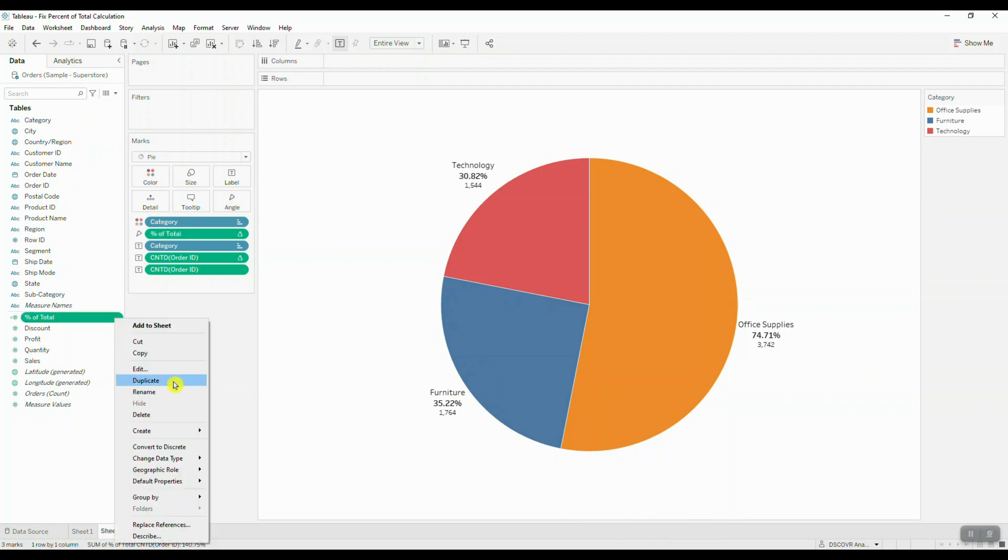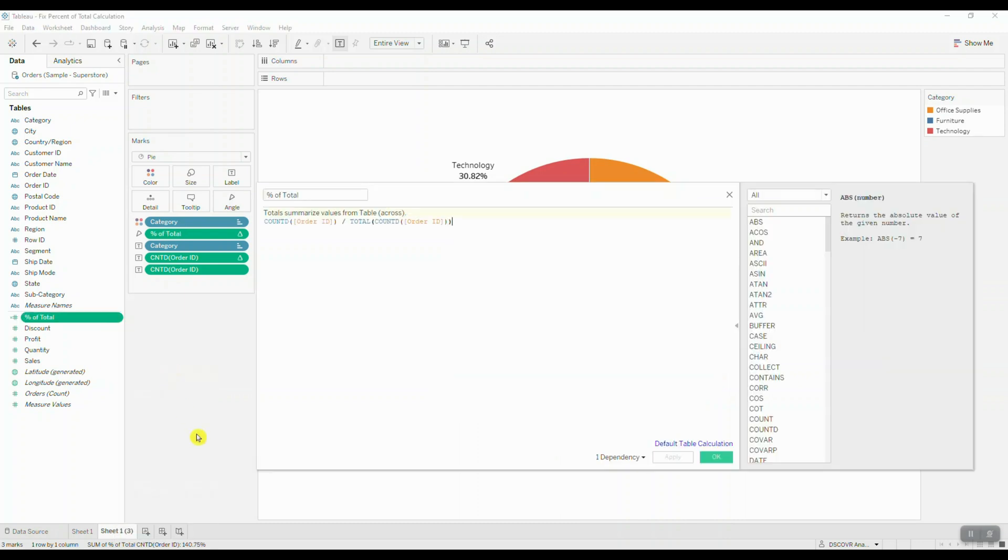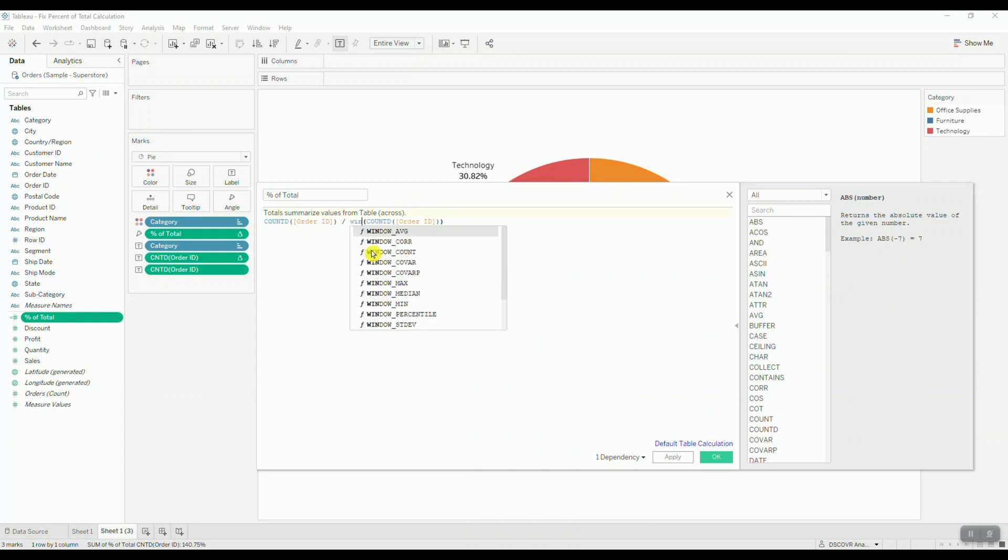Then we're going to edit this calculation and replace the total to window sum.